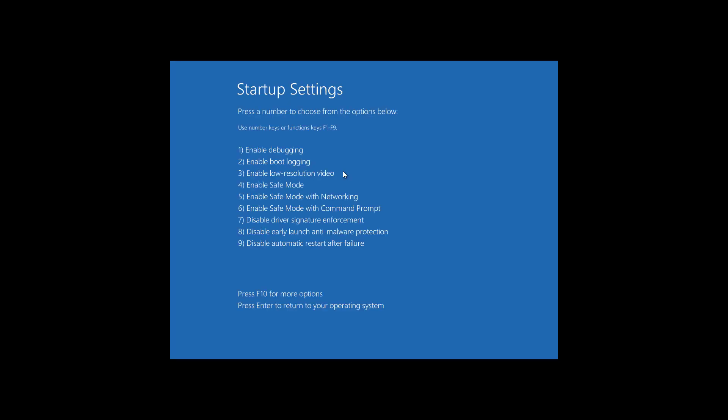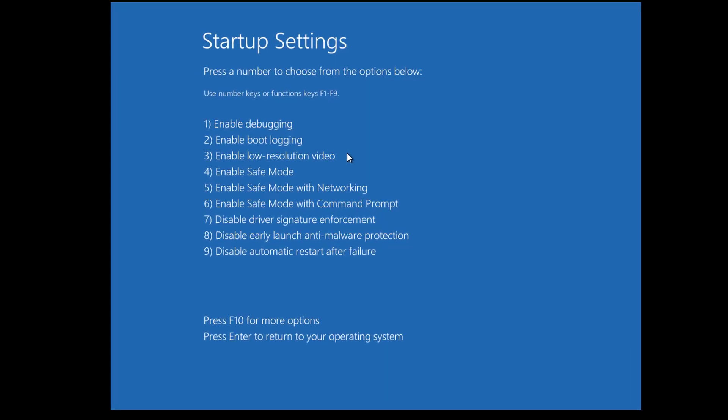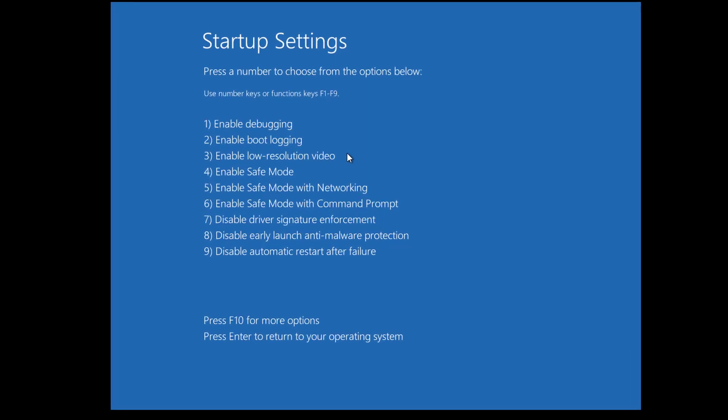Once the Windows 10 restarts you will get startup settings on your computer screen. Now you have to press number 4 key on your keyboard. You can see that number 4 is listed for enable safe mode. So press the 4 key on your keyboard.